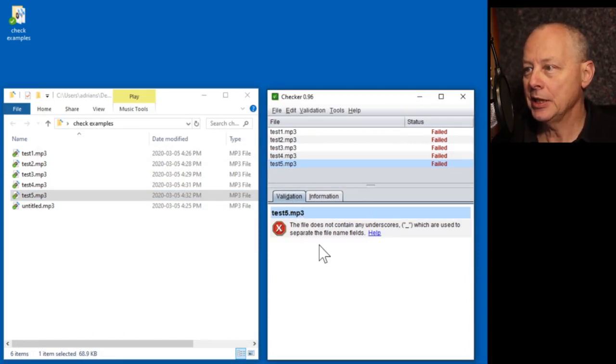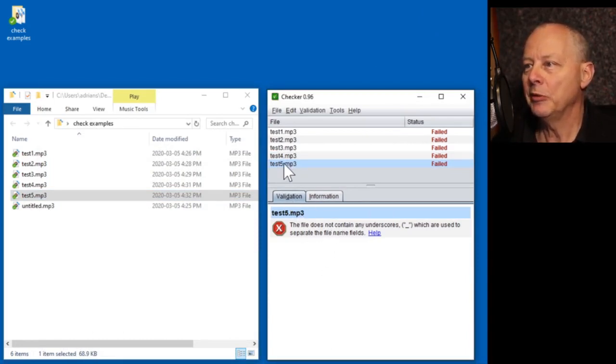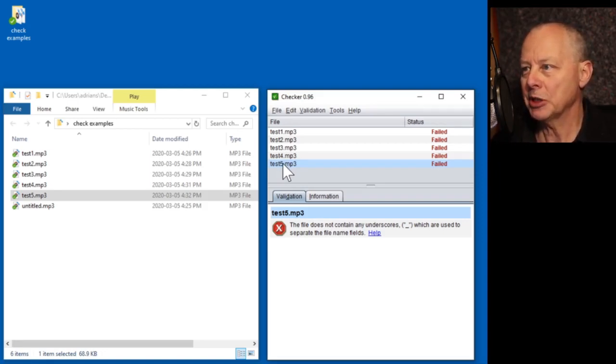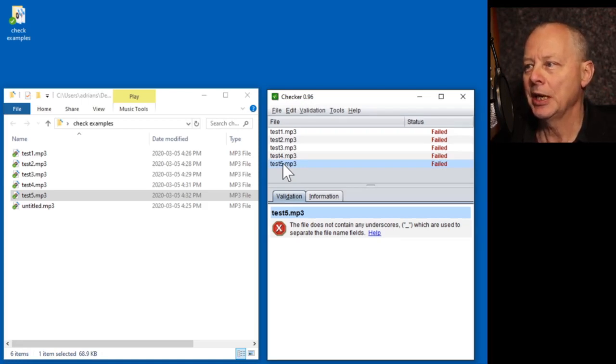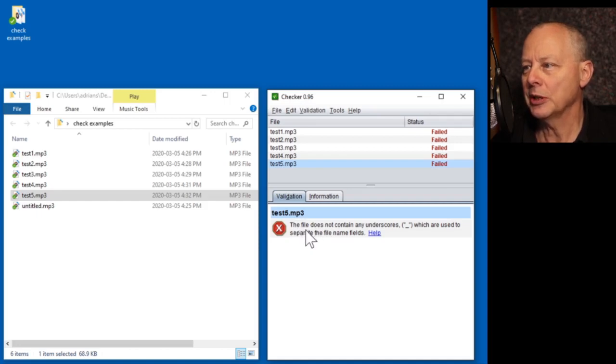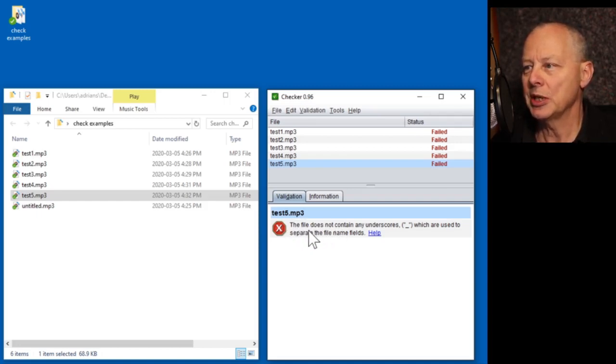And the only thing now it's complaining about is the lack of underscores. I should say in LibriVox you're told what to call a file name according to the author, the chapter number, the part in a reading, and those are separated by underscores. So in a normal, if you're following the instructions in LibriVox, you won't see this error either. So we've generated a file that is acceptable to LibriVox. I mentioned that there'll be another video on noise reduction.